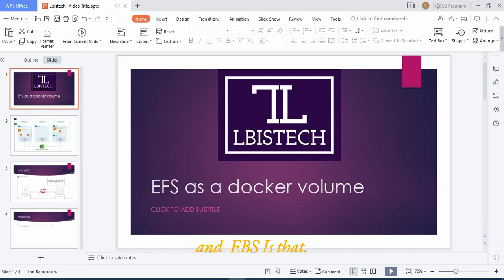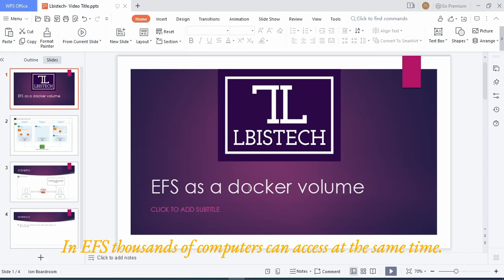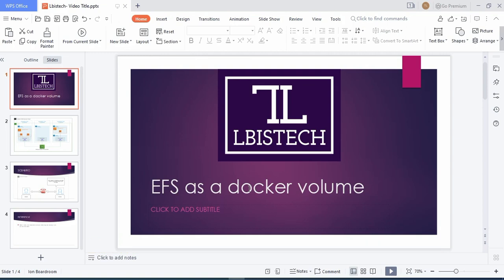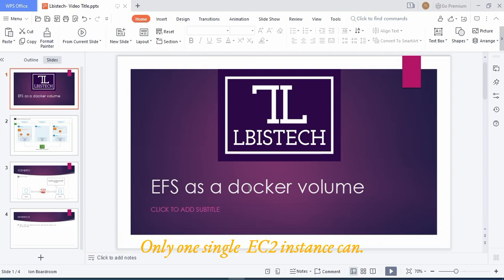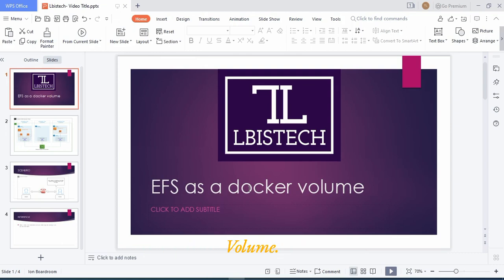So what is the main difference between EFS and EBS? In EFS, thousands of computers can access at the same time, whereas in EBS, only one single EC2 instance can connect with an EBS volume at the same time.